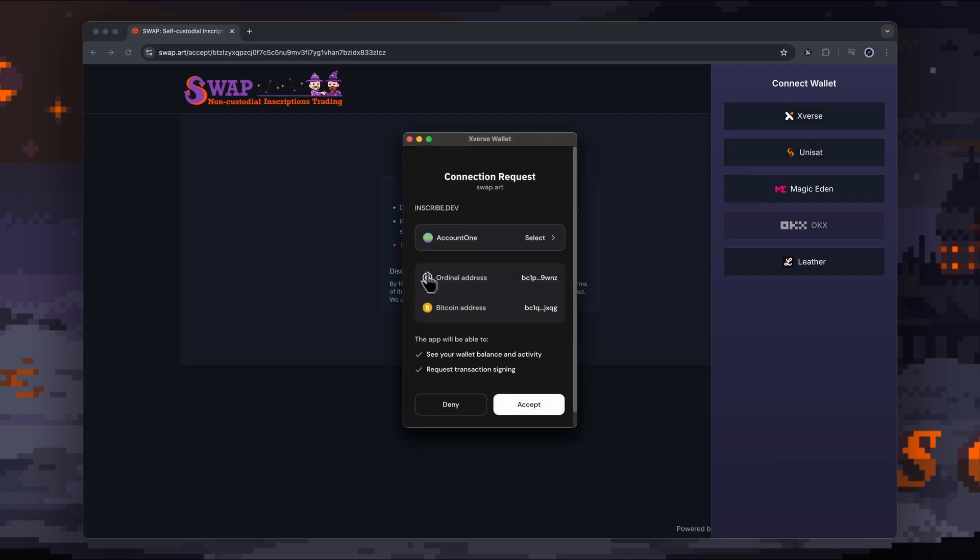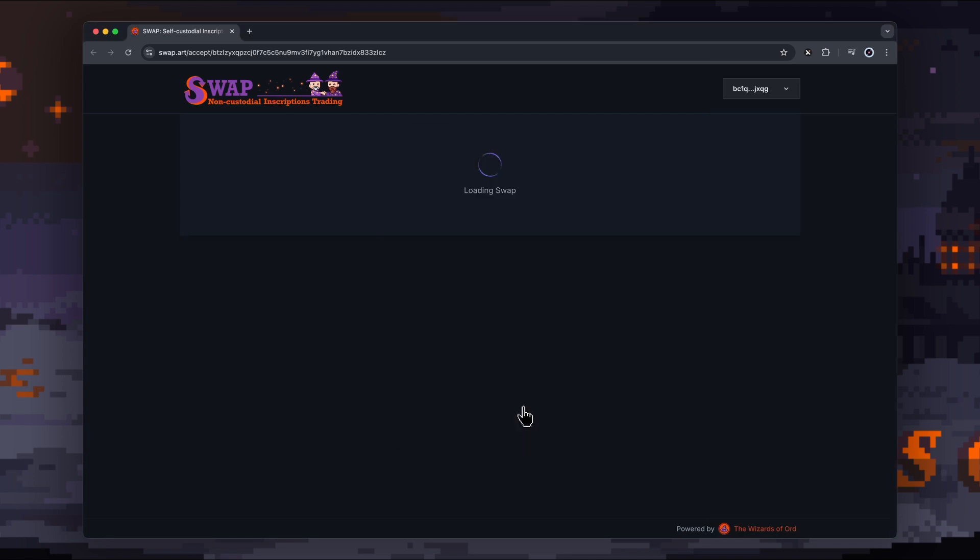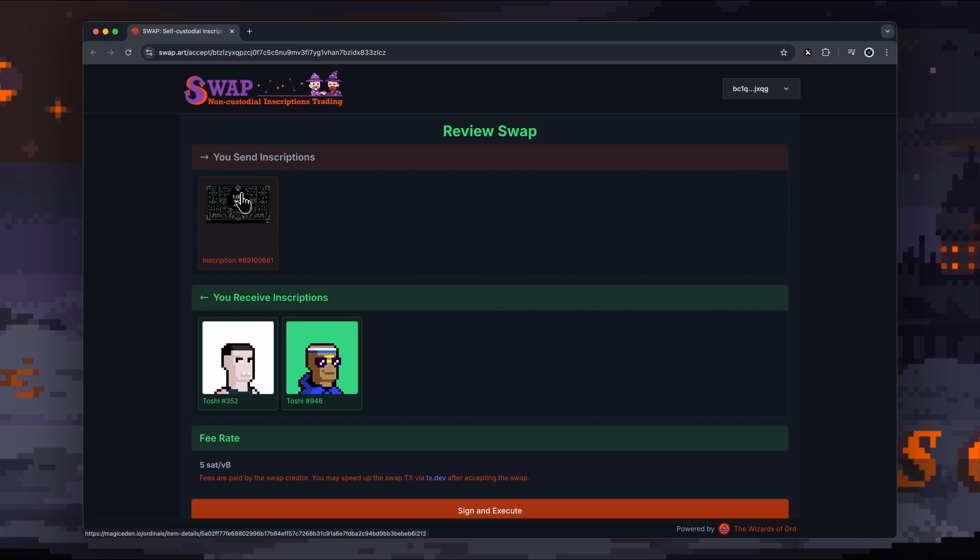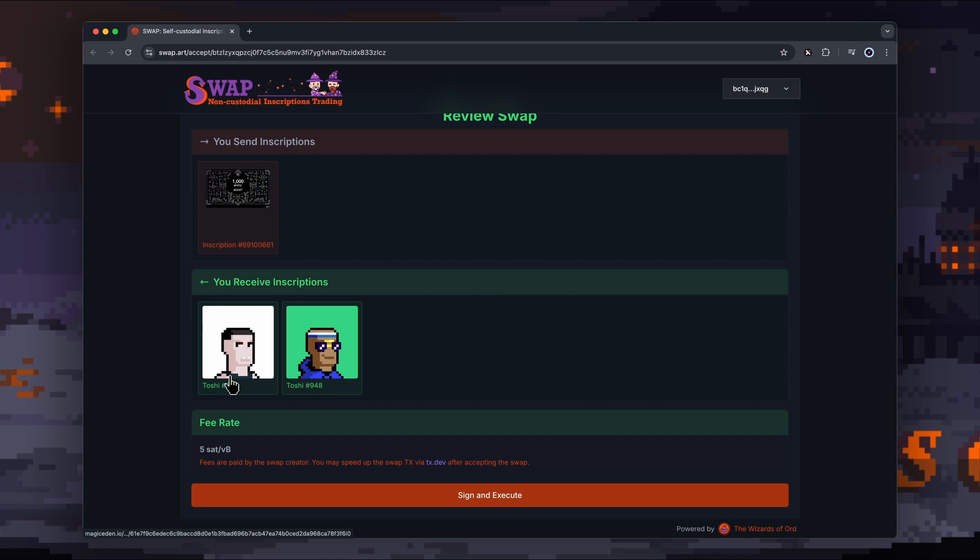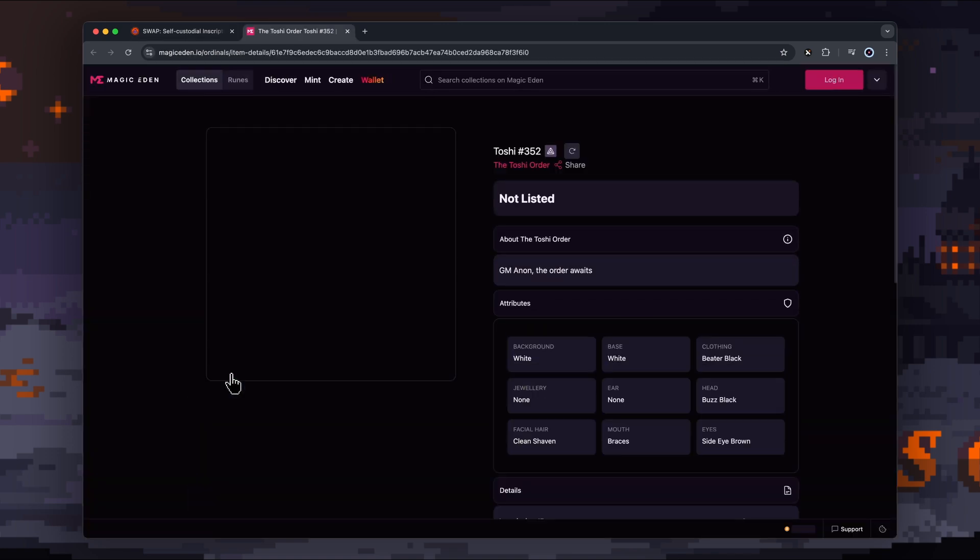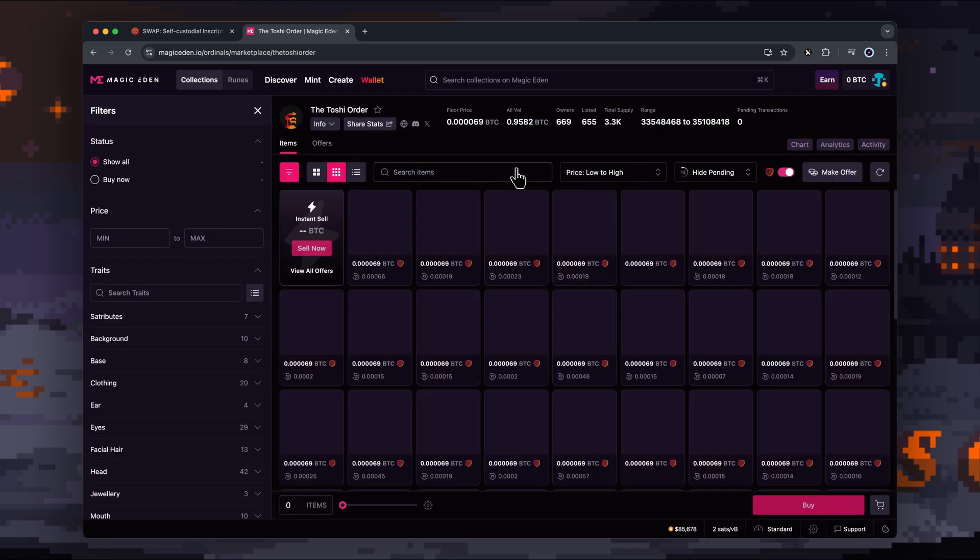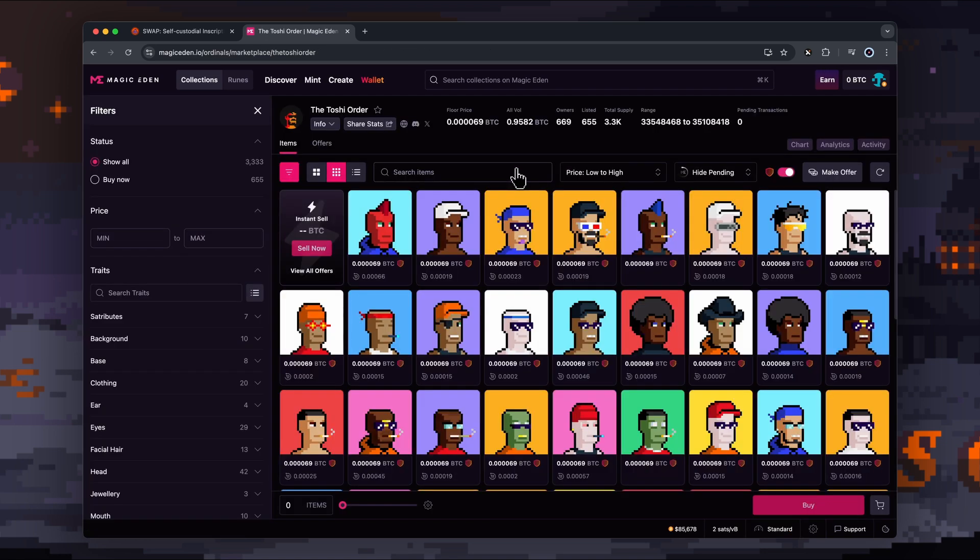Connect and finalize. You want to connect the wallet that they have set up the trade for. If you're talking to this individual, they should be telling you which wallet they're using. For this one here, they've said, hey, I want to swap this inscription in your wallet for these two Toshis here. Now, if we select the Toshi itself, it will take us directly to Magic Eden. We can see that it's part of a collection, the Toshi Order, so we can verify that this actually is a legitimate inscription inside this collection.